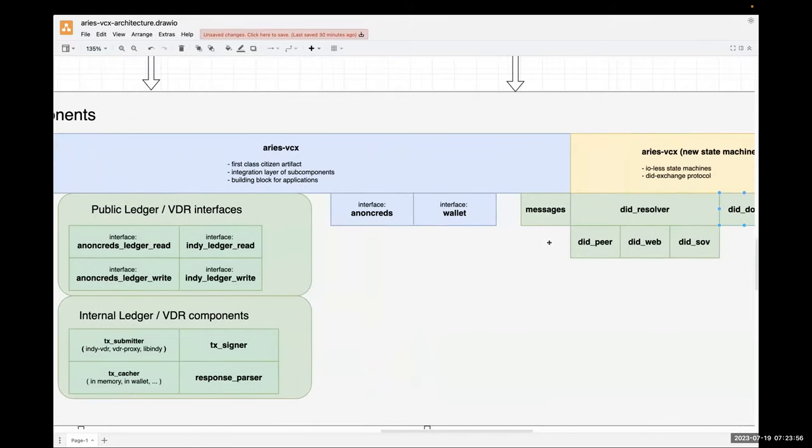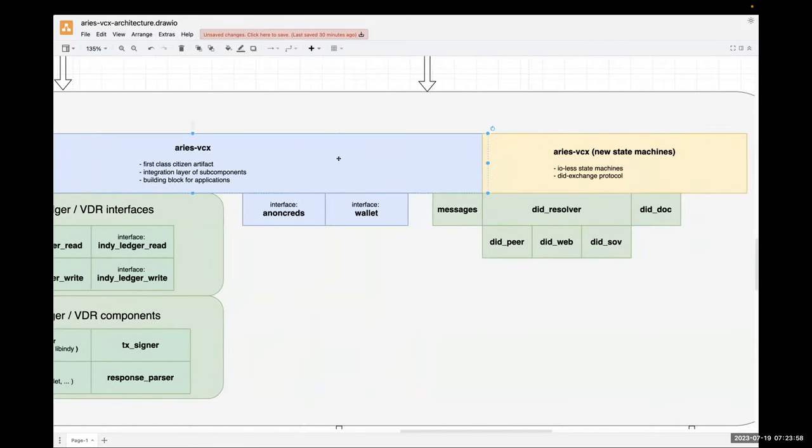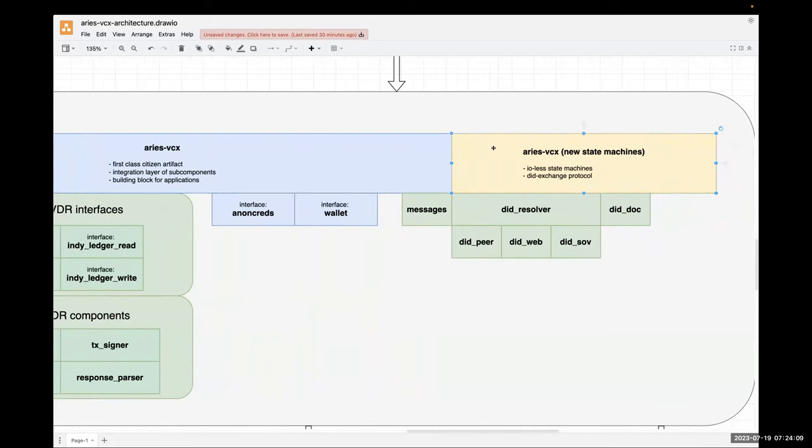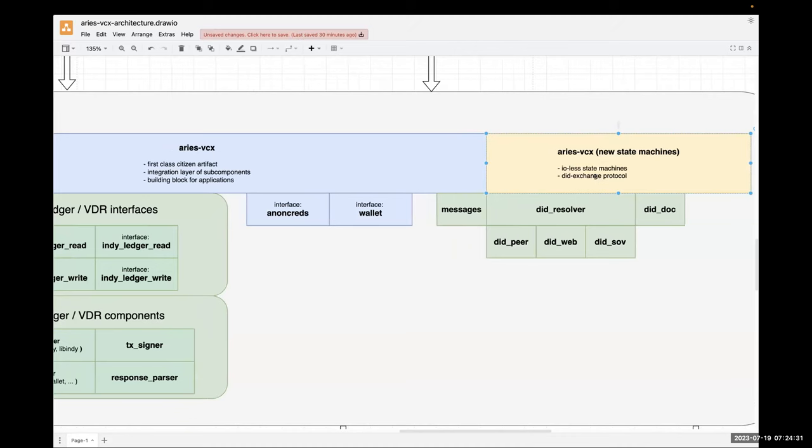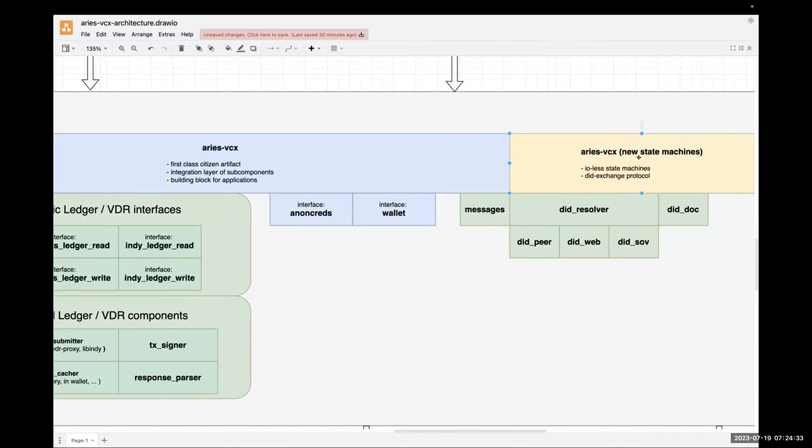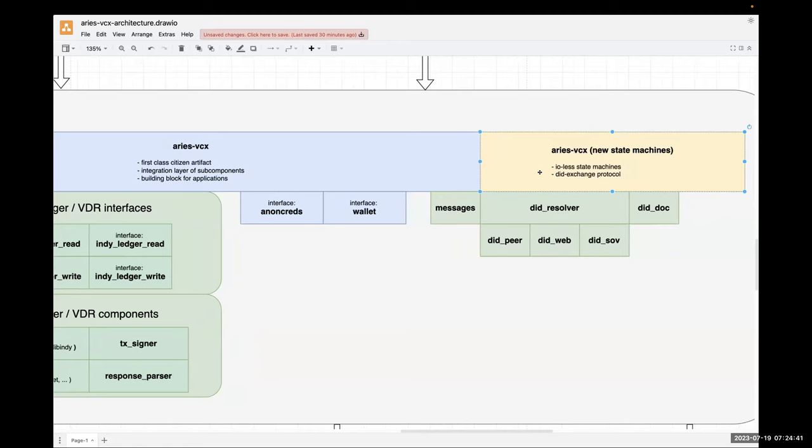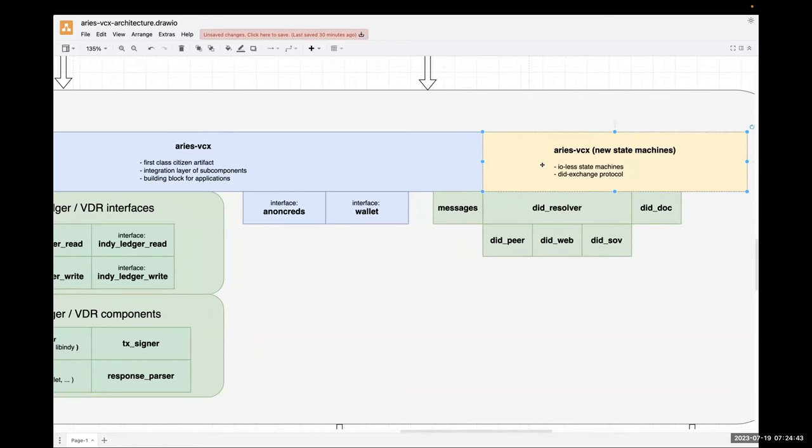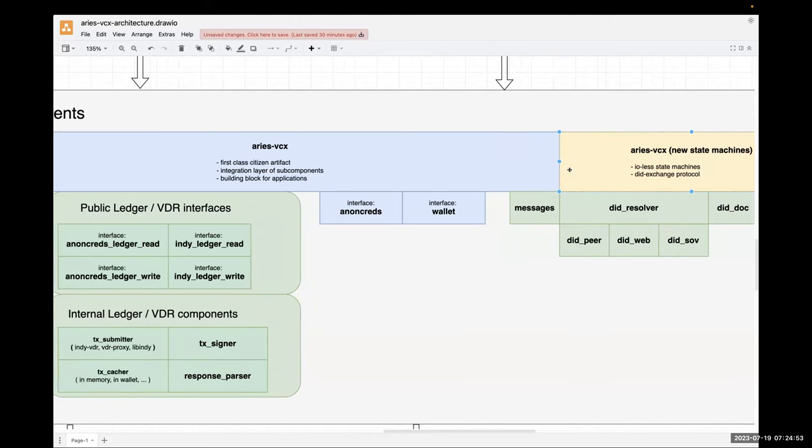And then some did methods. We have did soft, did web, did peer. Hopefully did indie will be coming as soon as it's possible to implement. I split out Aries VCX crates into two sections. We have the old version that's stable, and then we are now in progress of essentially rewriting our state machines in a better, more testable and reliable way to make sure that they don't really contain much IO, contain as little IO as possible. We are starting now with did exchange protocol with this approach. We're in a pioneering stage where we are discovering how to write these Aries state machines in a better way. The first one is the most difficult, we're still learning. Then we'll reapply the same approach to all the other ones.